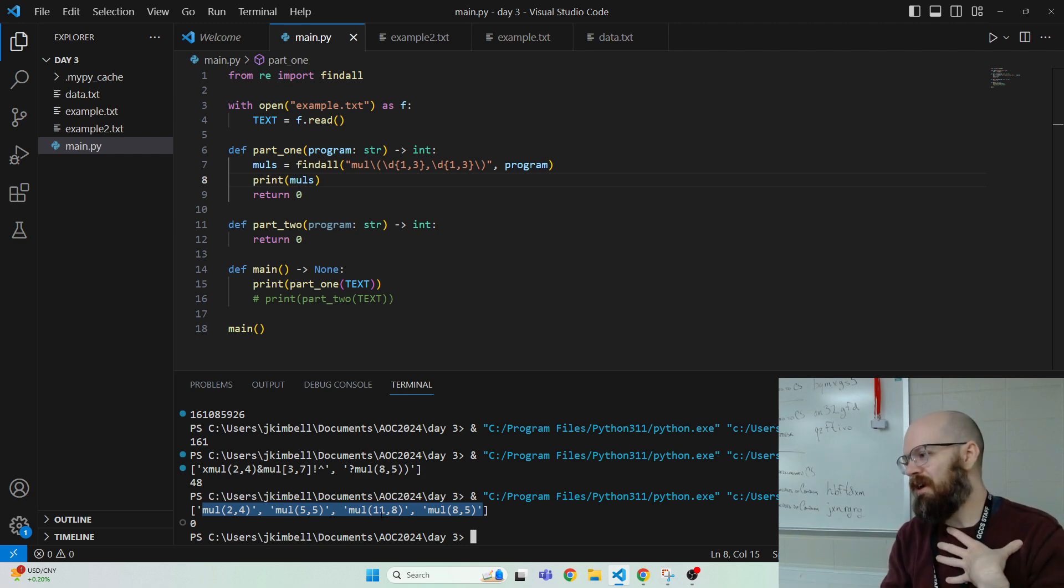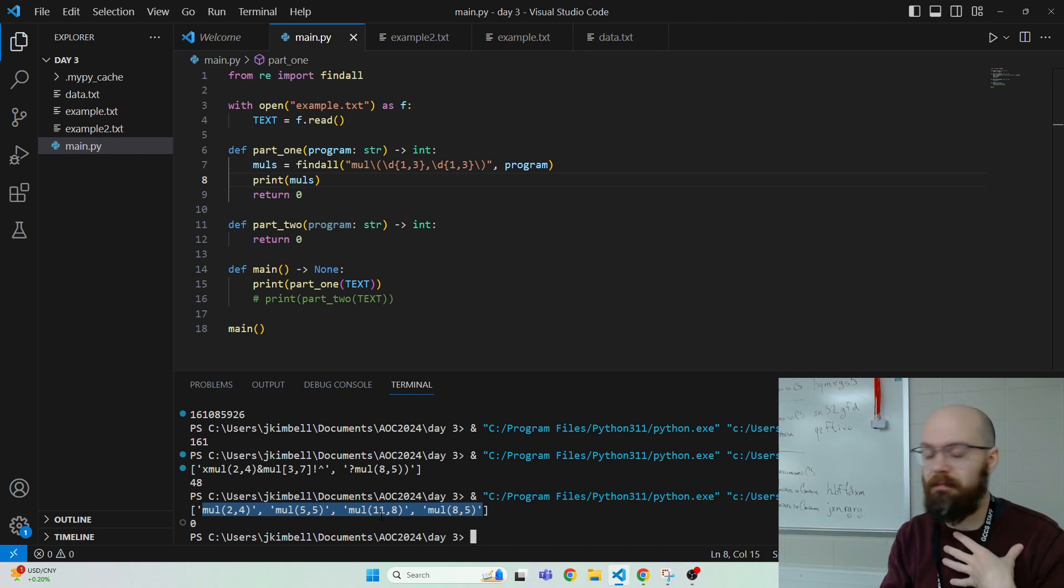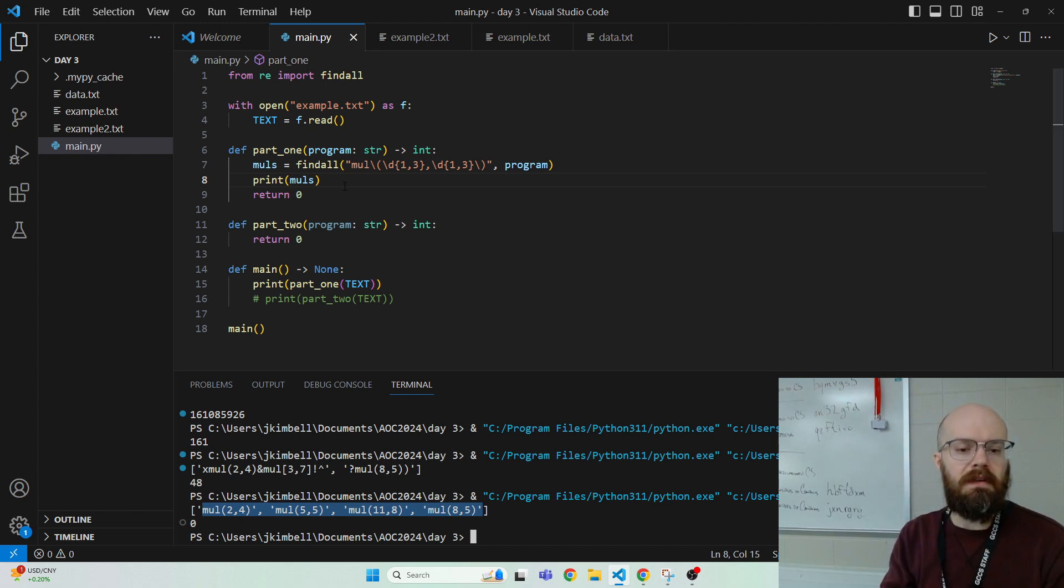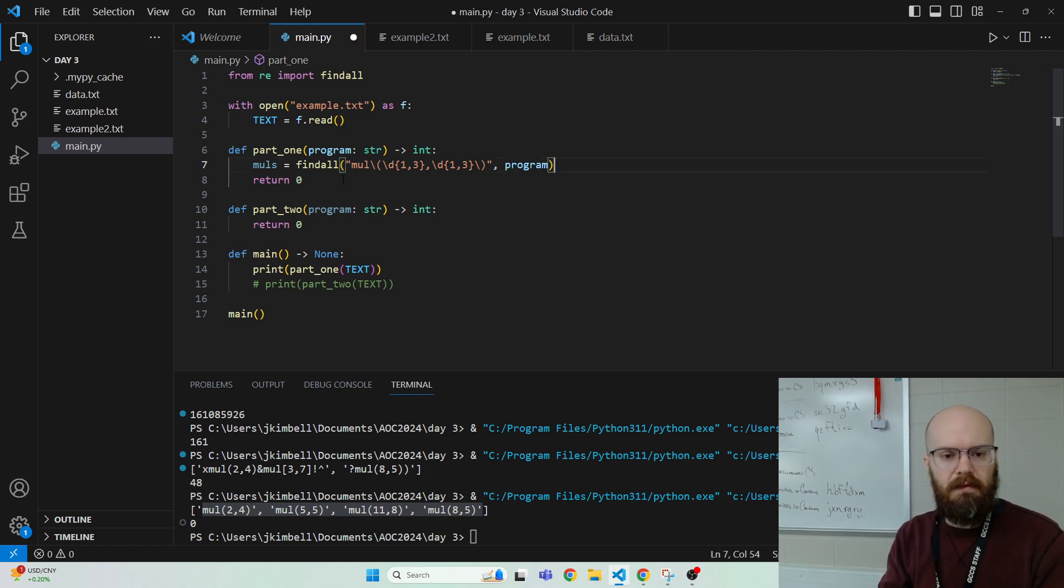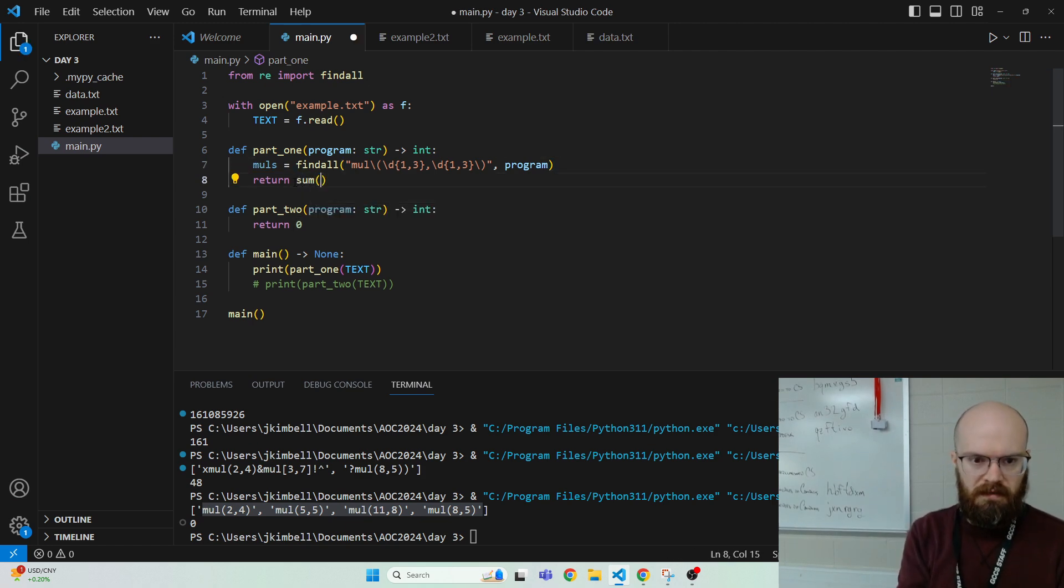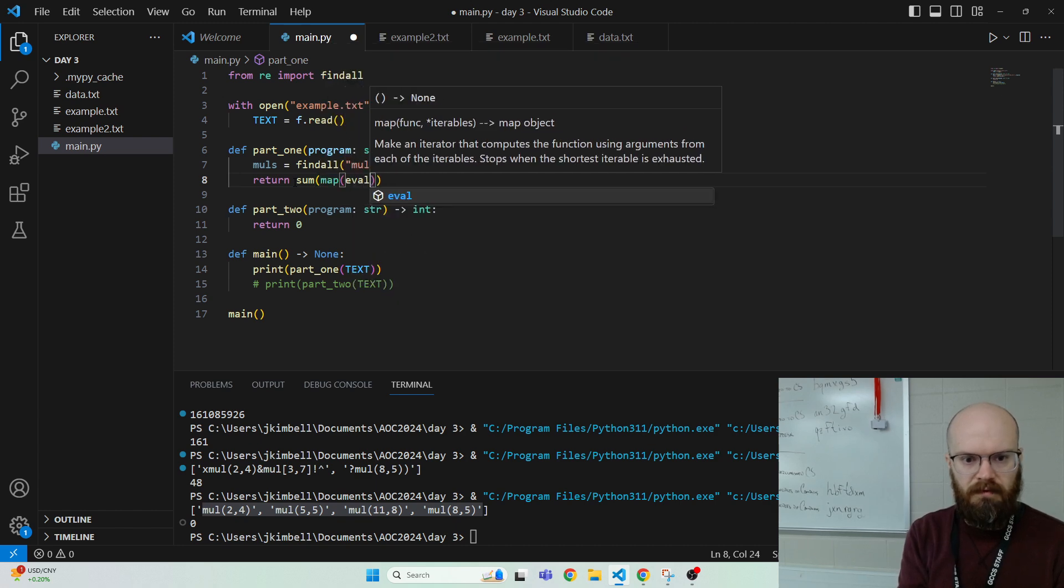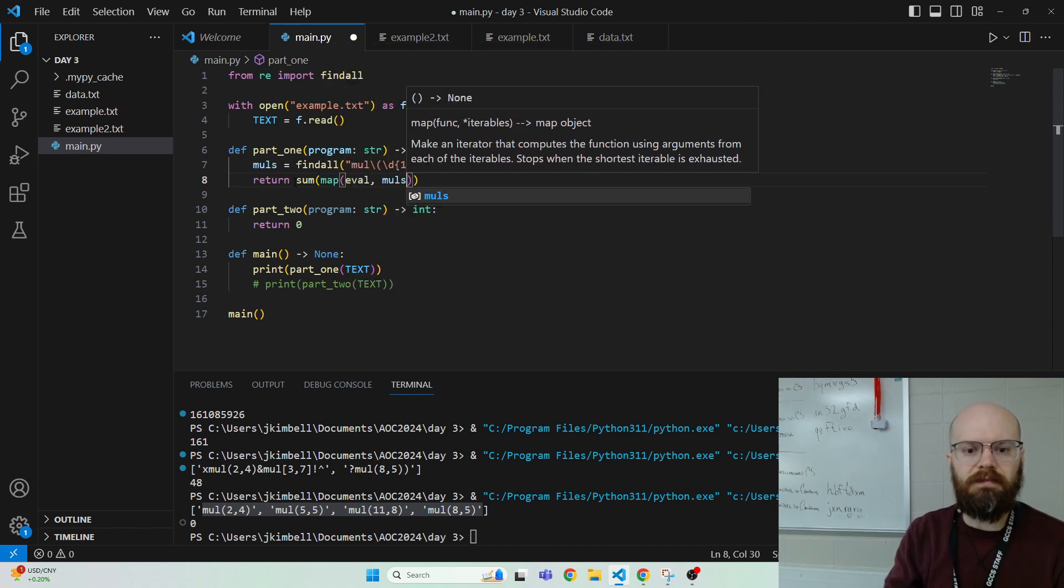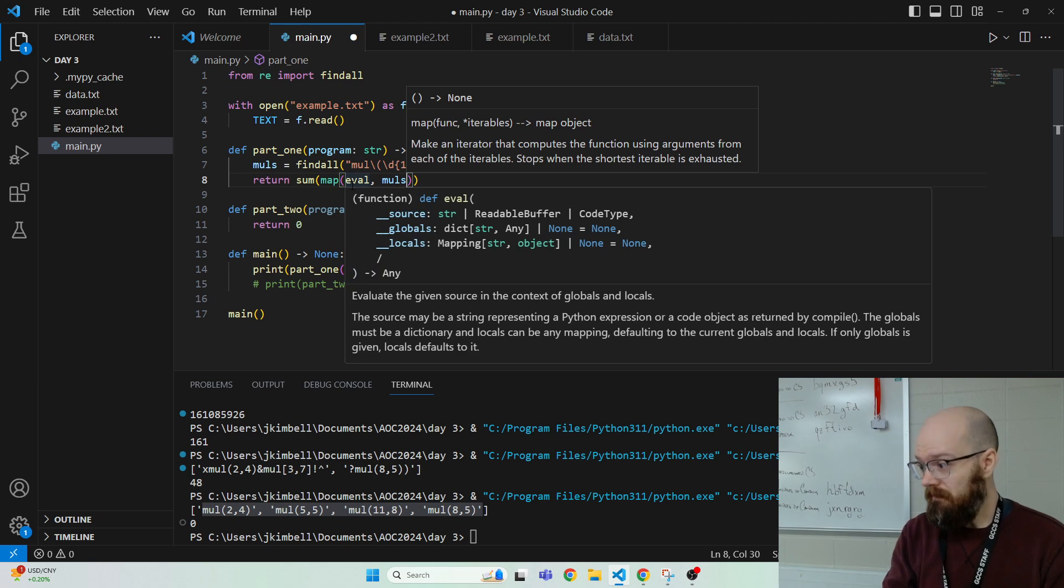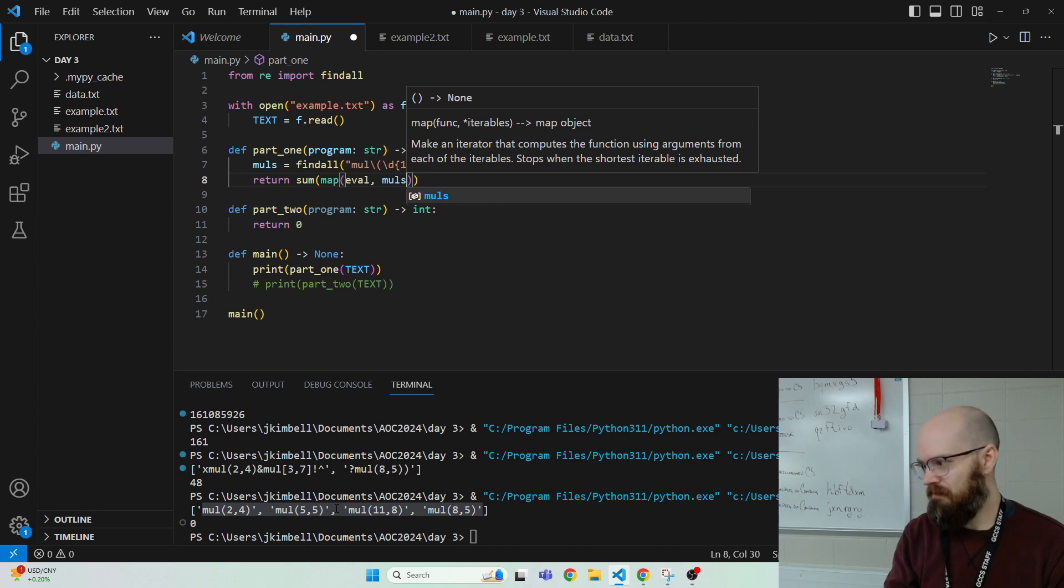I want to do it. I don't want to parse it more and extract the numbers. So while it's dangerous in a lot of cases, I'm going to use eval just for fun. So I'm going to go, okay, return sum map eval muls because we've got them. We're going to do it. Add them up. Bada bing, bada boom.